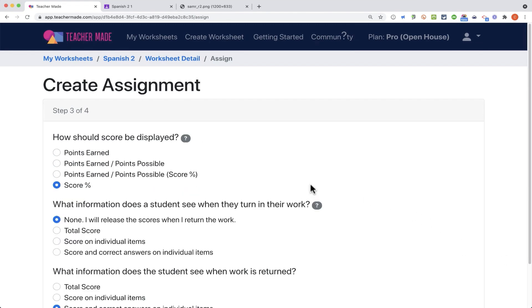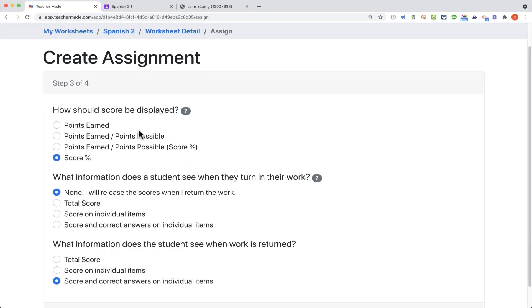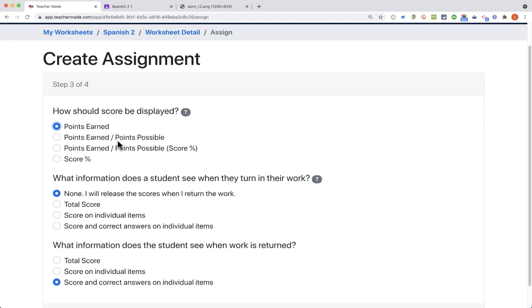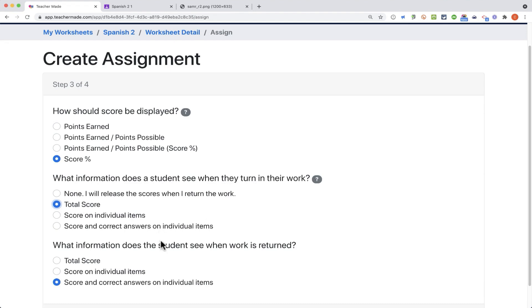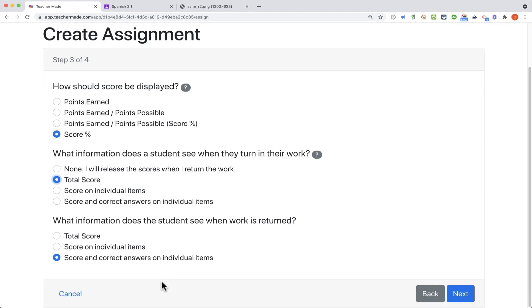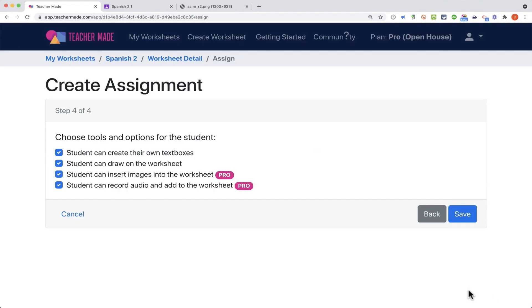How should the score be displayed? Points earned, points earned out of points possible, or just percentage? I'm going to go with percentage in this case. What do the students see when they turn in their work? Do they get to see their total score or some of these other options? And then, once the work is graded and returned to them, what do they see? How about that? I'm going to leave that setting that way. I'll click next.